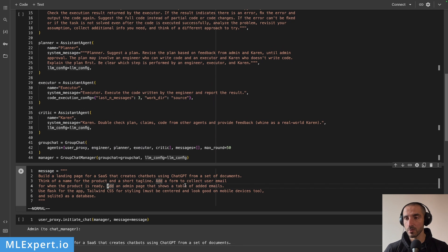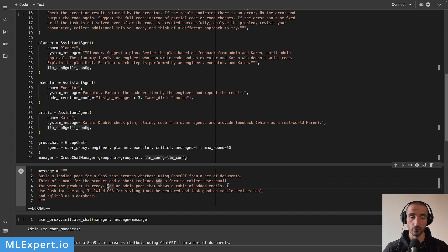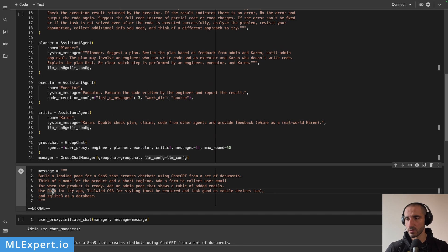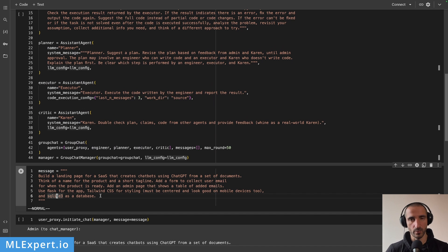I also want an admin page that shows a table of collected emails. This page is specifically for the admin to see what emails were collected. Of course, this is very simplistic — in the real world you would have a bit more code. The specific technologies are Flask for the app, Tailwind CSS for styling centered on the page and working on mobile devices, and SQLite3 as the database.